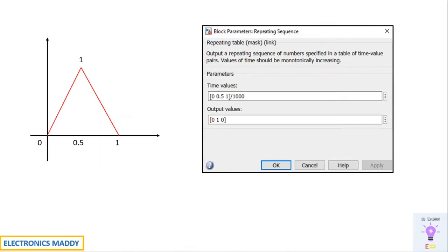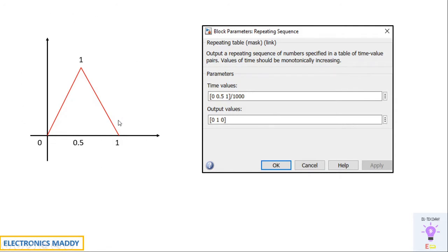One of the most common points of confusion is how to enter the parameters in the repeating sequence block. We need the repeating sequence because it is used as a triangular signal. You can conveniently give values based on the type of waveform you want. Since we want a triangular wave, the values are entered so the signal starts from zero, goes to 0.5, then goes to one — the x-axis is time, converted to milliseconds by dividing by 1000. The output values start from zero, go to one, and come back to zero, giving a triangular waveform. We assume the maximum value equals one and the minimum equals zero. This way we compare the signal with a sinusoidal waveform to achieve the SPWM technique.